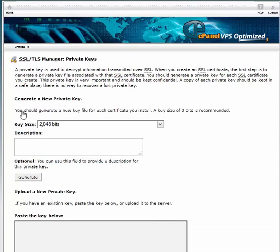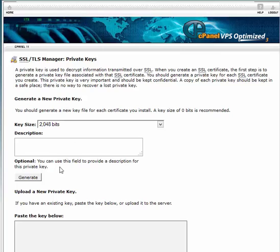Select the key size. SSL.com recommends 2048 bits. Enter a description to help you identify this key in the future.